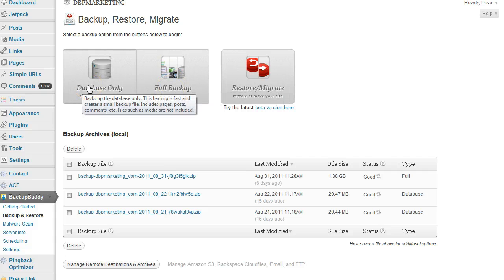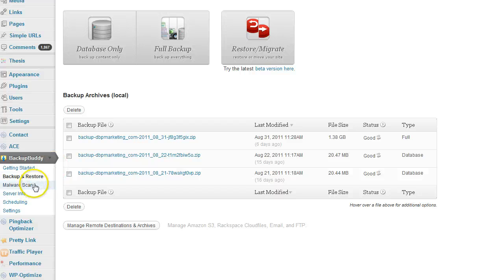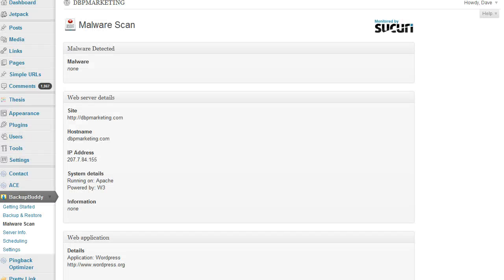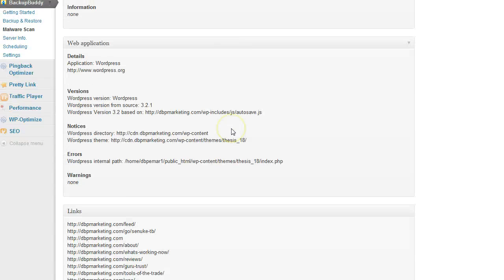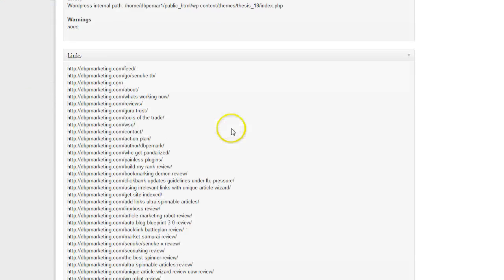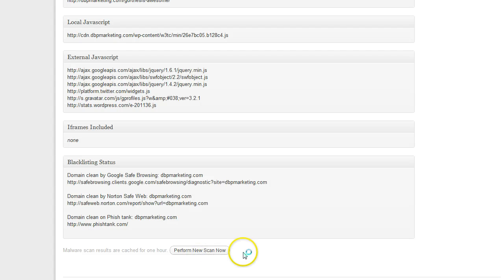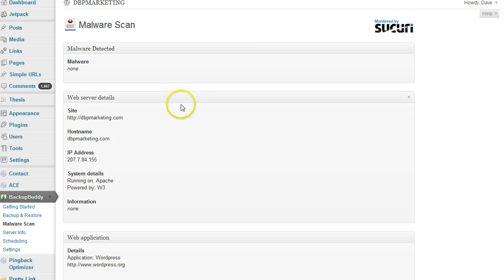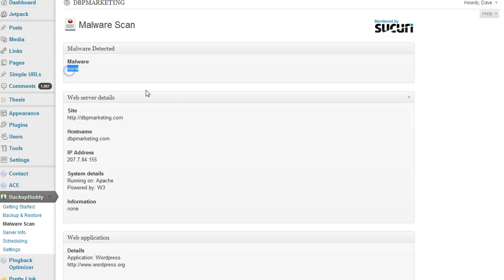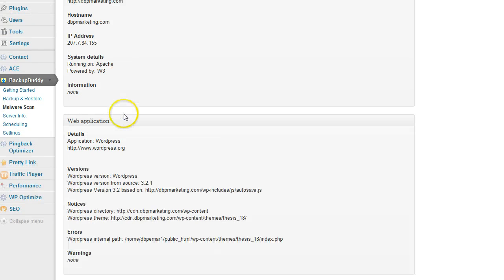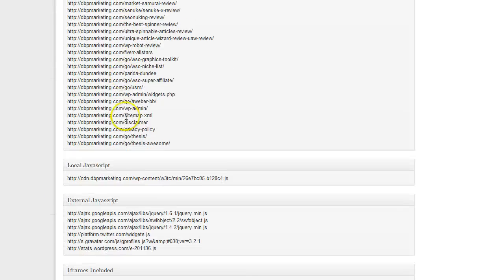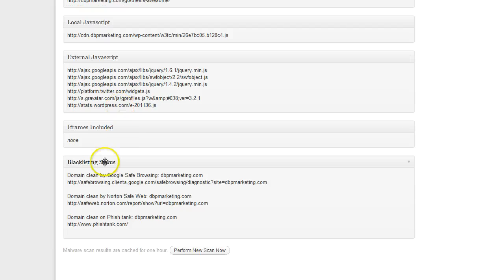Next is the malware scan, which you get for free with this plugin. As you can see, just perform the scan. I'll do it again. It's going to scan your site and as you can see, my site is clean.